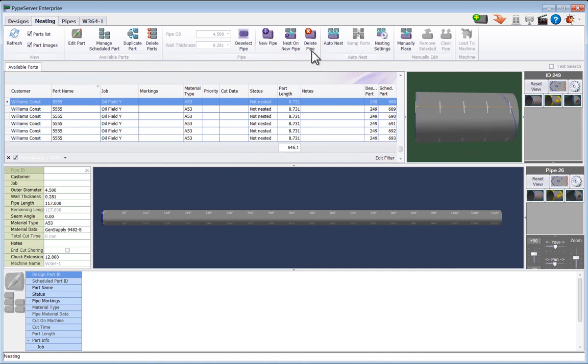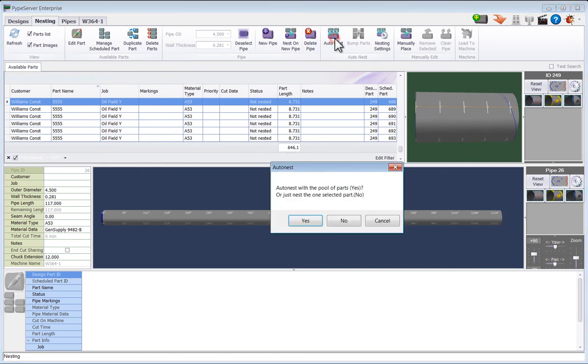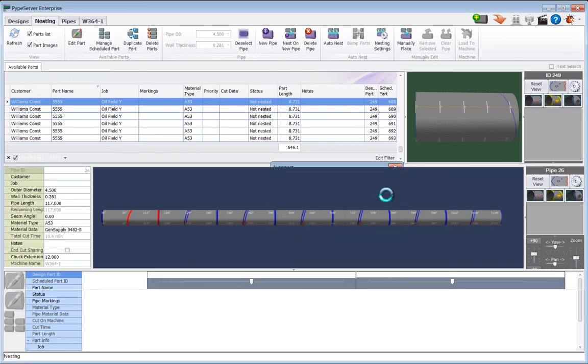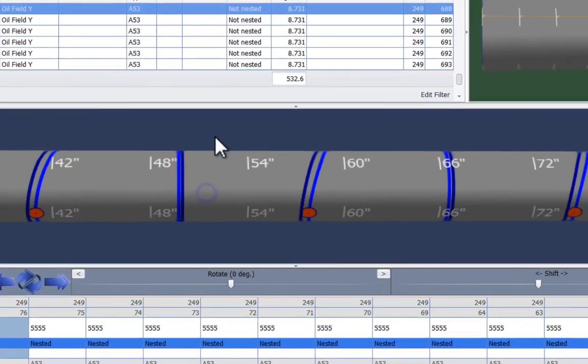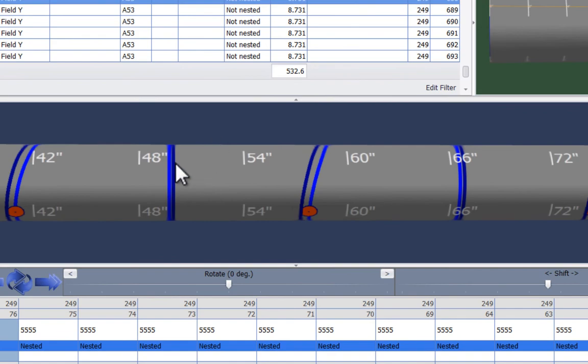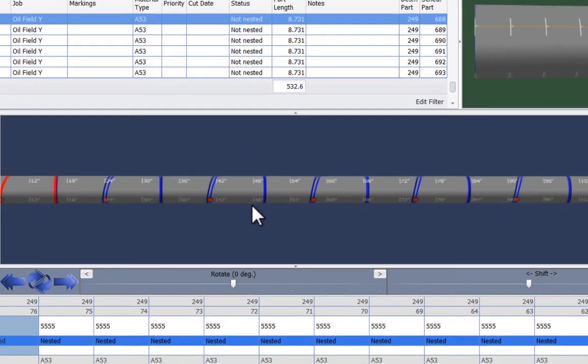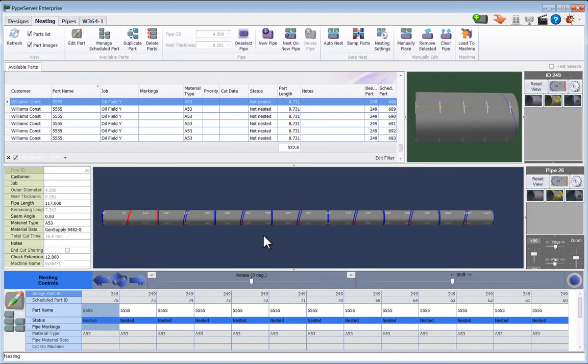So I'm going to nest a bunch of these parts that are the same, and here they're all nested. If we zoom in we can see that there's two cuts at each end, which is a waste of a cut since there's really nothing different between the two cuts.